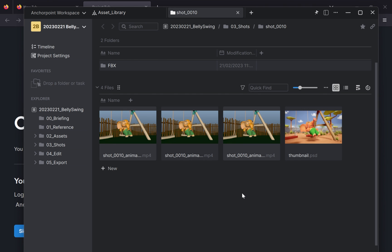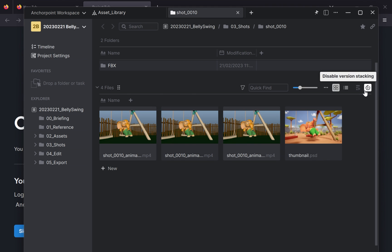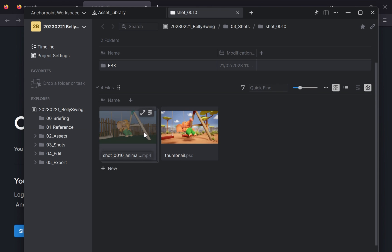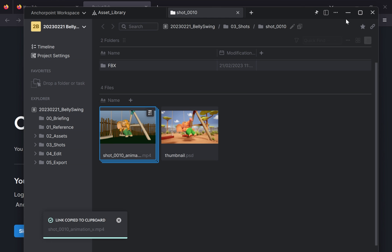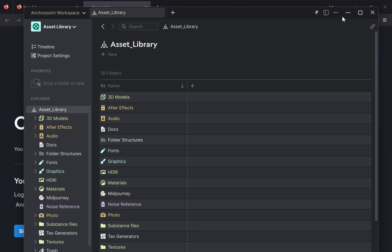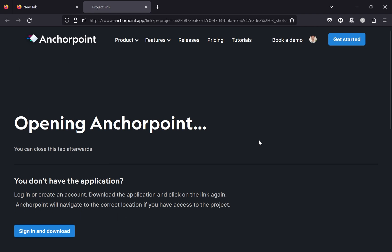I could enhance that because I have also a set of animation clips here, and I would like to connect them to Notion as well. So for that, first of all I need to enable the version stacking so that I only have one object here in AnchorPoint. And then I can do a right-click on the file here and say copy app link as well.